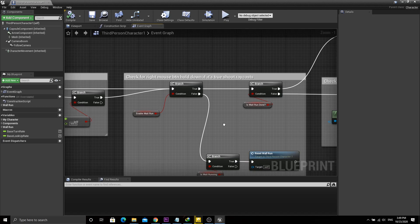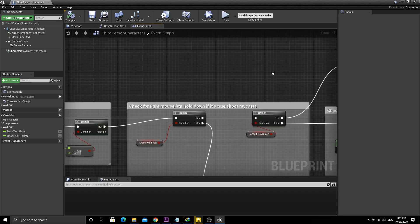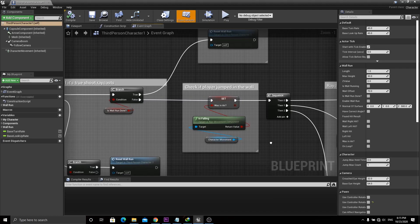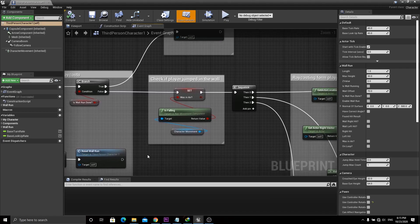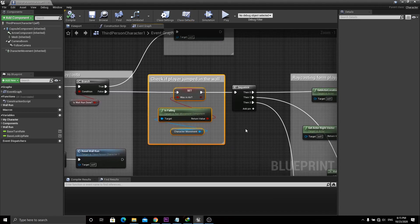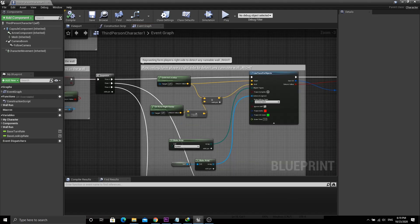Then create a function to reset all variables related to wall running. After that we need to store the player's jump state, because jumping into the wall requires different adjustment of values. Then we start line tracing for runnable walls.